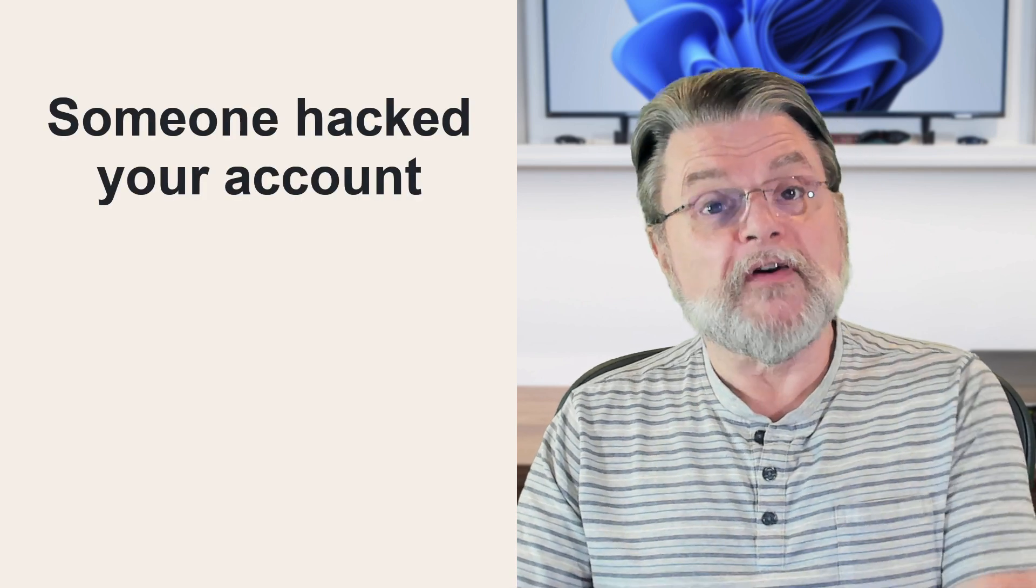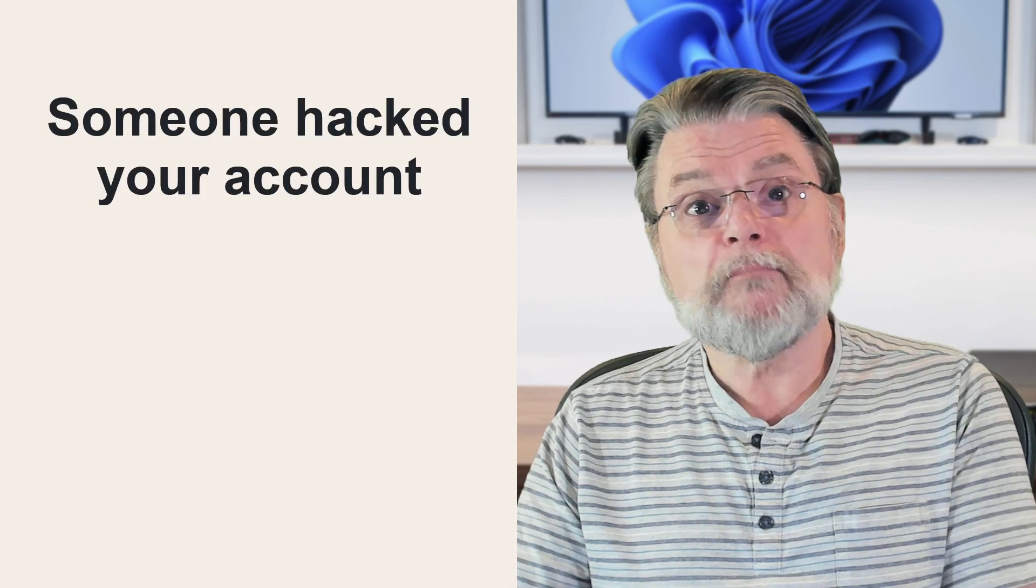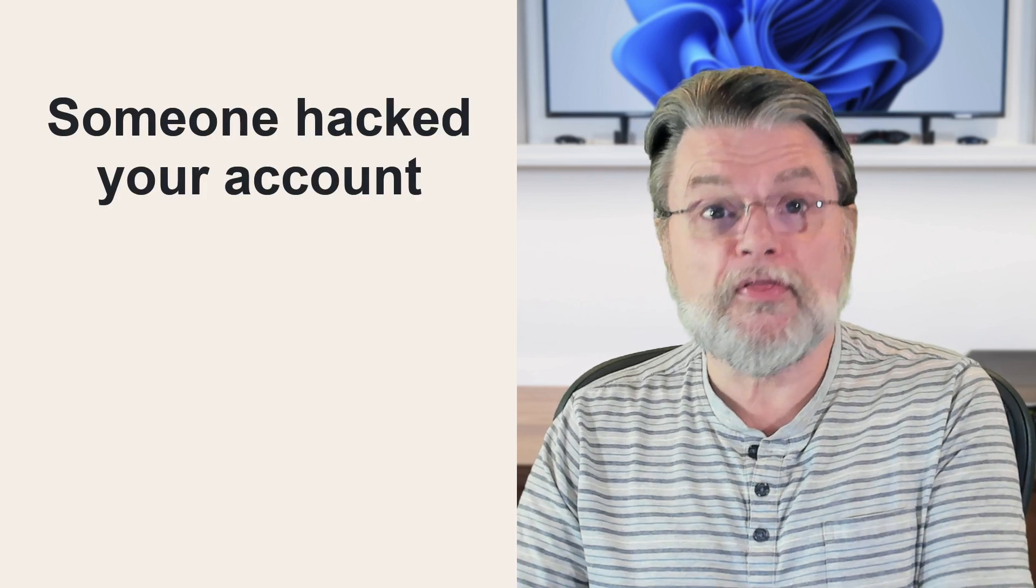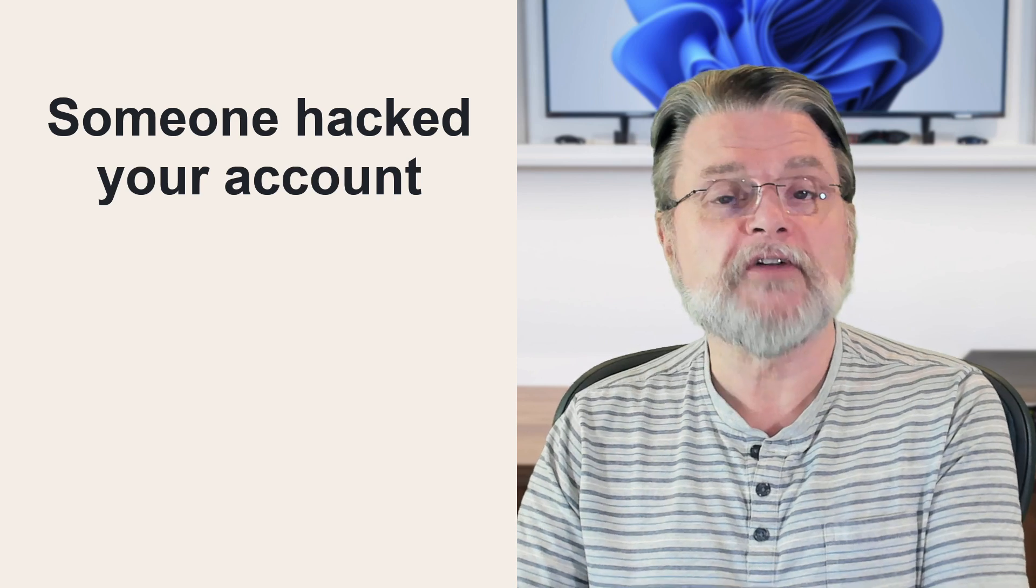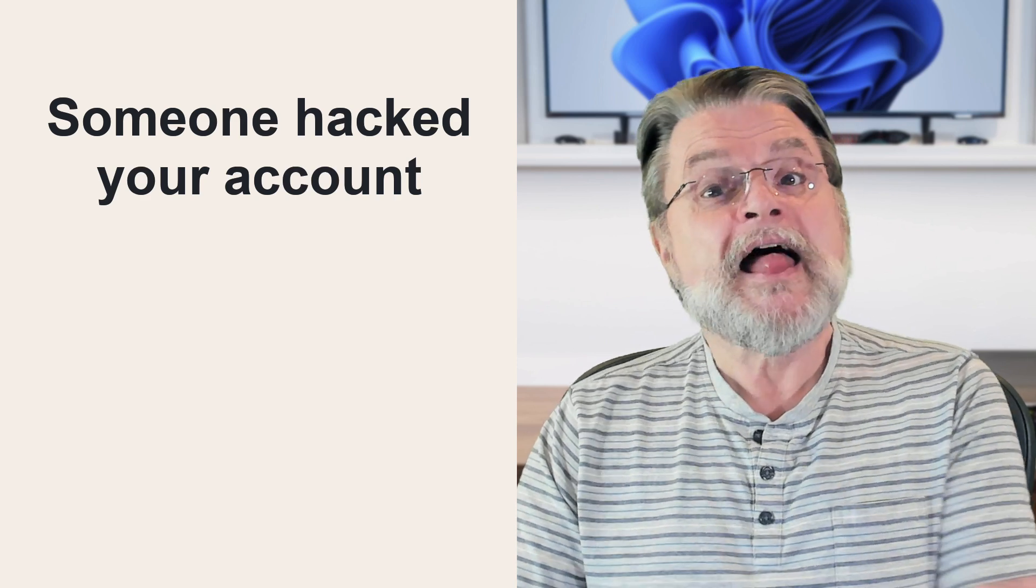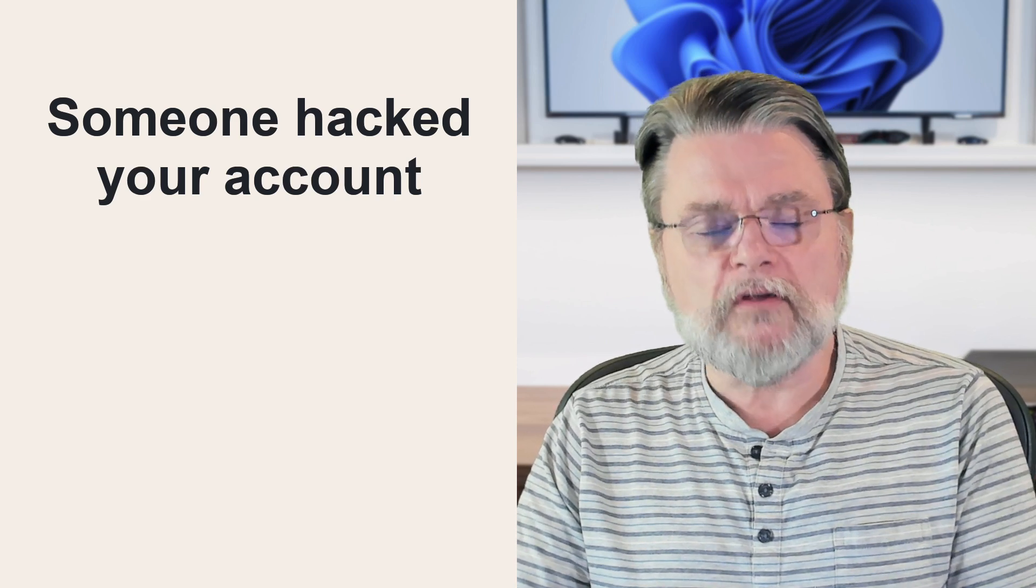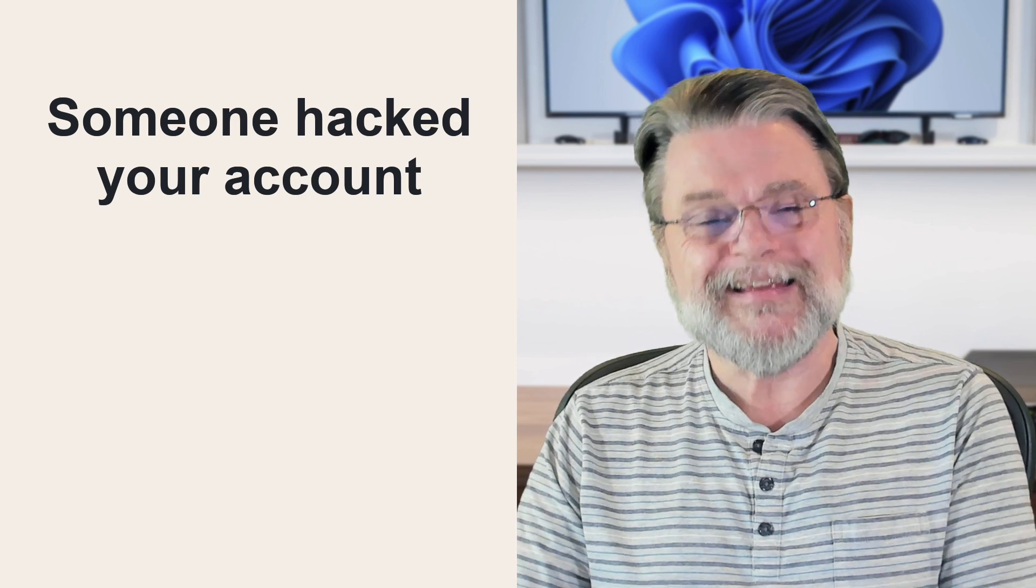And finally, someone perhaps has so thoroughly hacked your account that they have changed all of the information that might have been used for account recovery. Now, I really don't mean to blame the victim. Three out of those four are things that are ultimately in your control. I believe it's really important to understand which actions can cause a failure to recover your account.